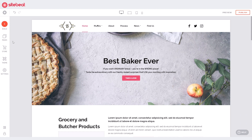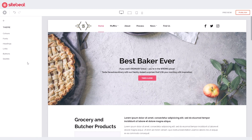Let loose and customize your website's theme so it matches your brand. Set the colors, fonts, headings, links, buttons, and quotes.